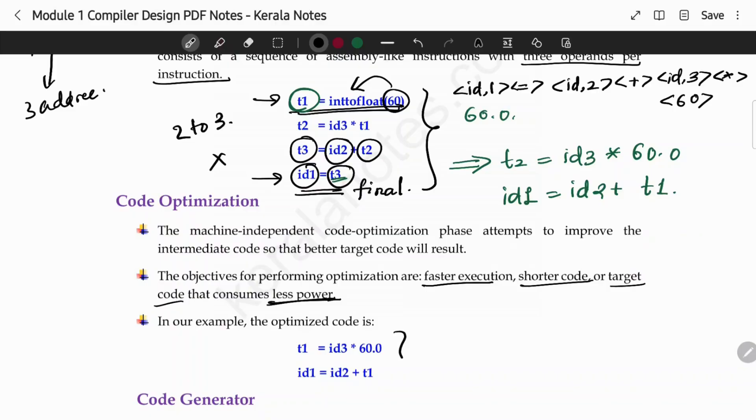We are optimizing the code. So that is our next phase — that is code optimization.